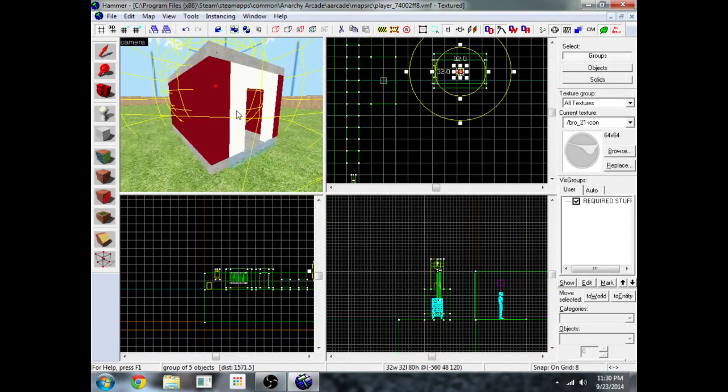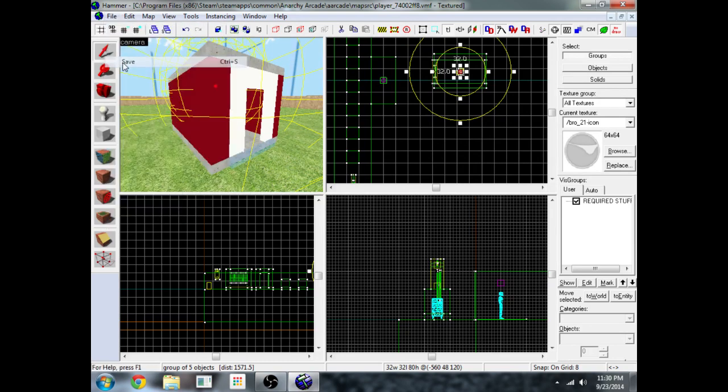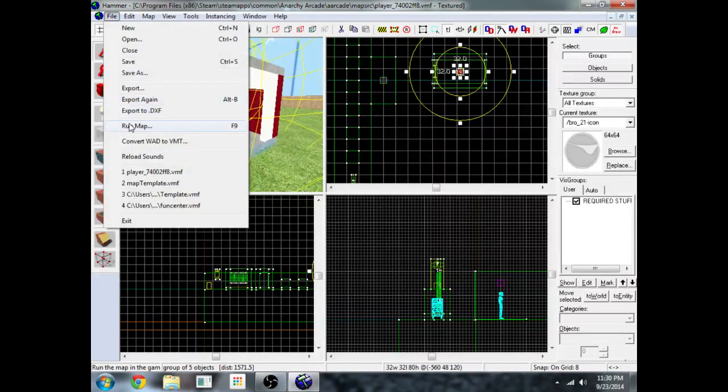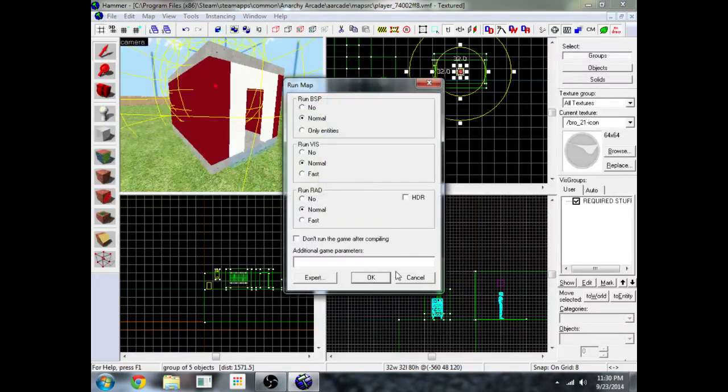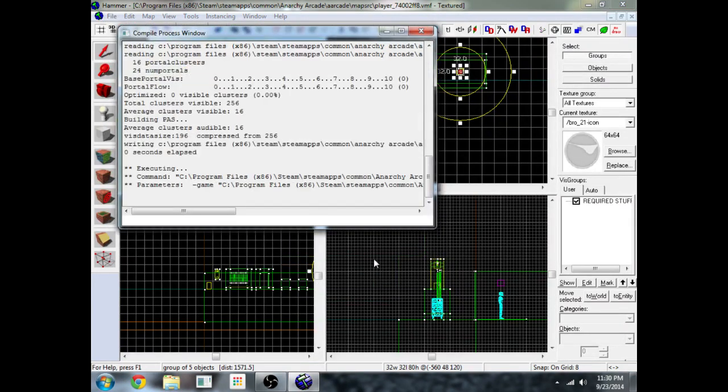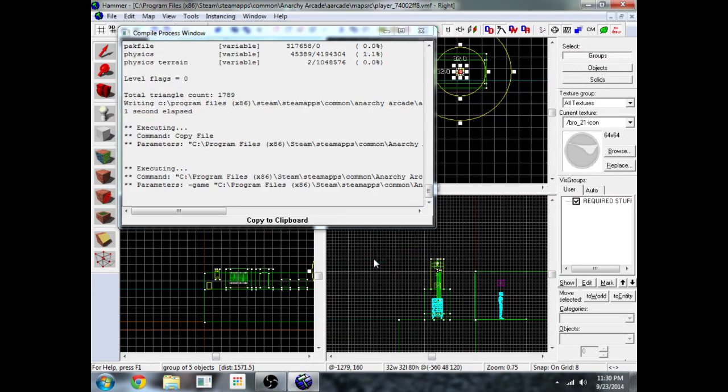Now to compile your map and run it, you have to do two things every time. Click file, save, then file, run map, click ok. It's going to compile the map, then it's going to launch Anarchy Arcade.